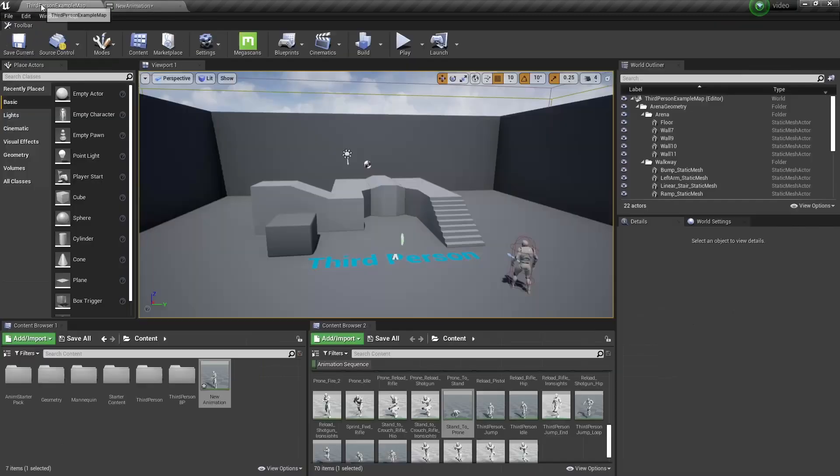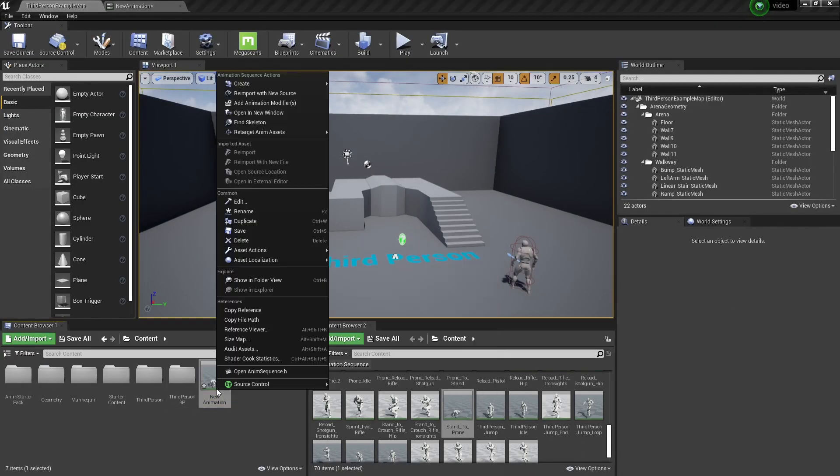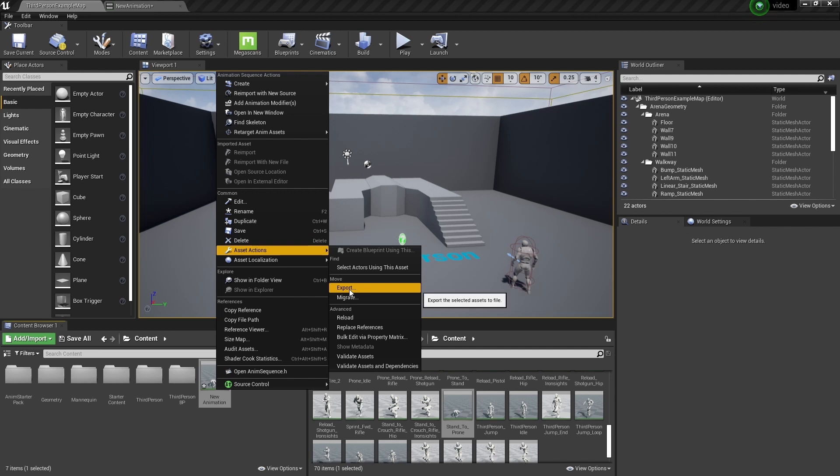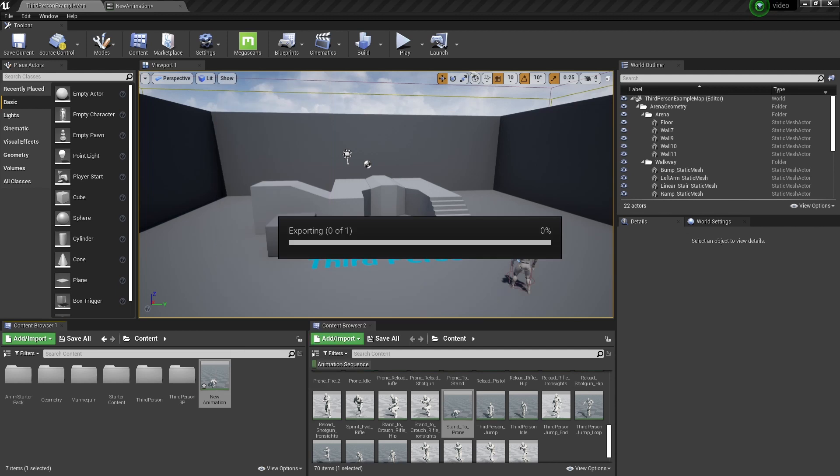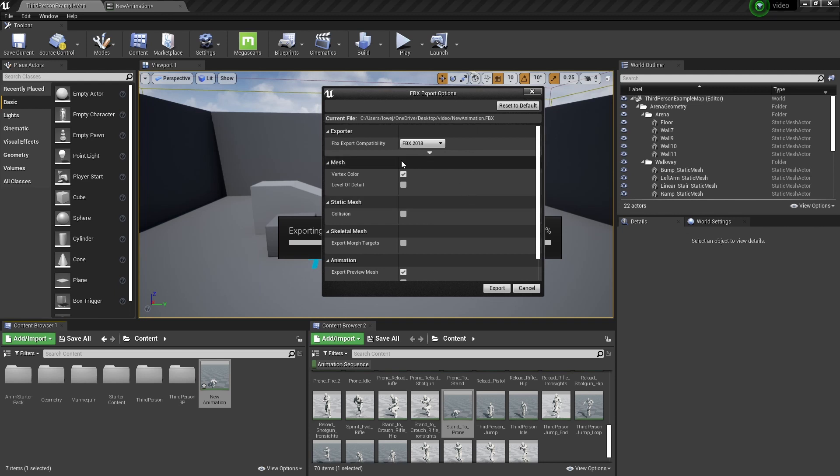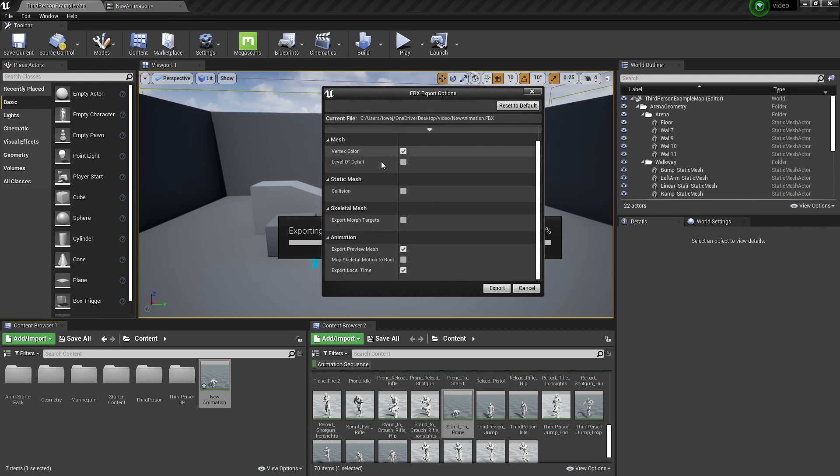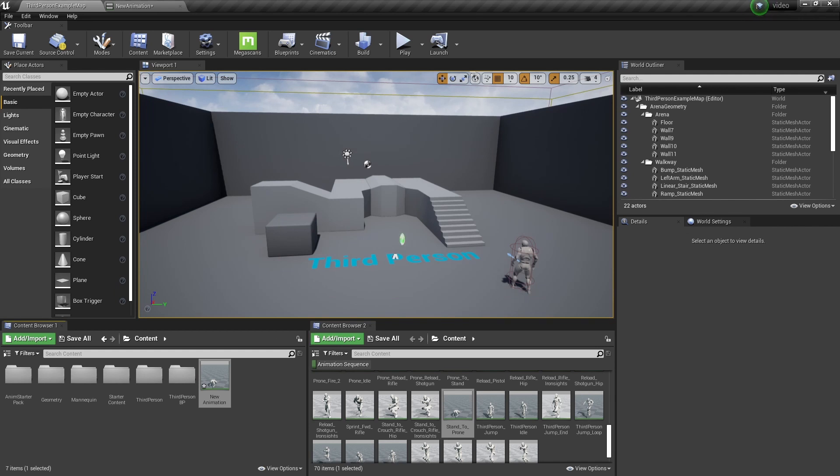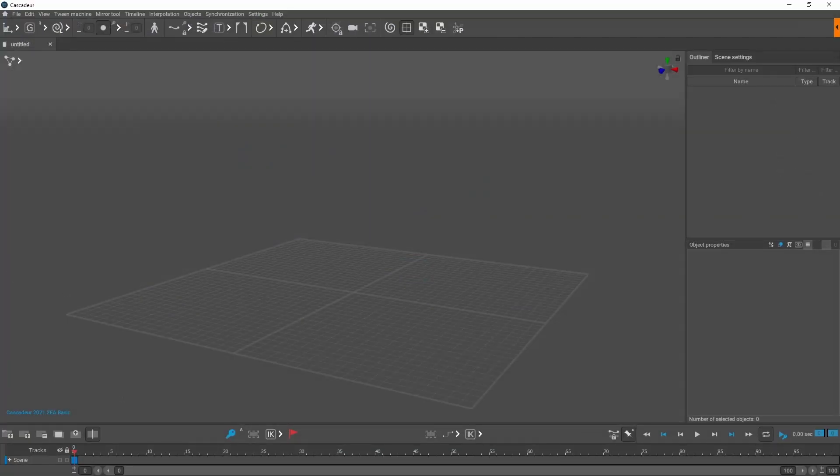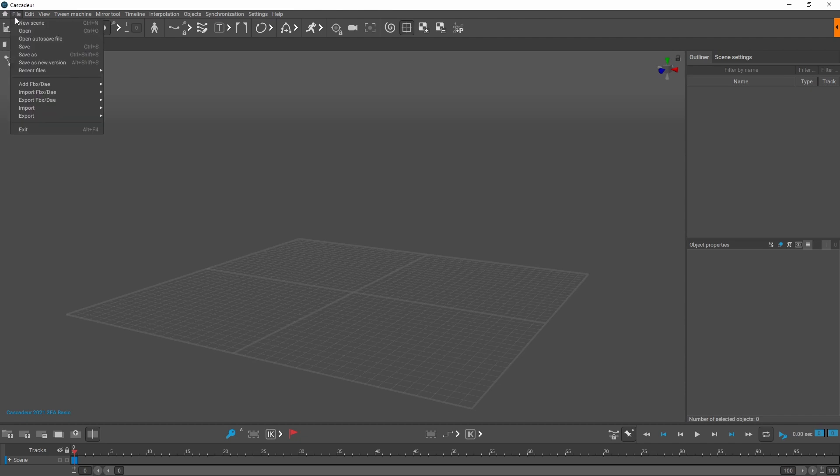I've got the animation trimmed, exported as per usual. I use Autodesk FBX 2018. Obviously don't need morph targets, we don't need collision, and we don't need the level of detail, so unticked all of them. And I am exporting the preview mesh.